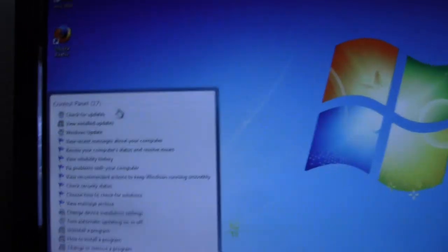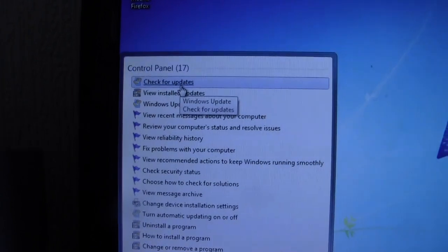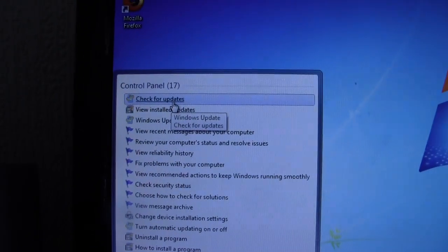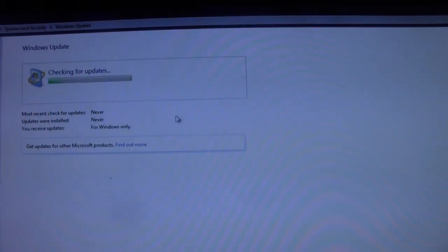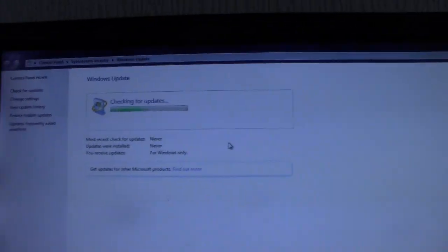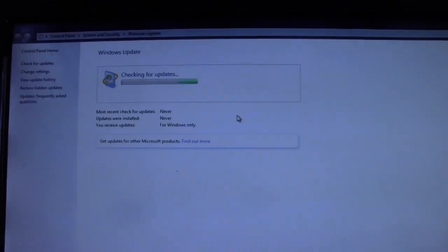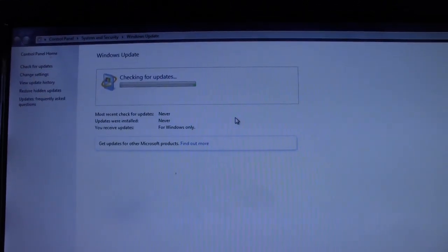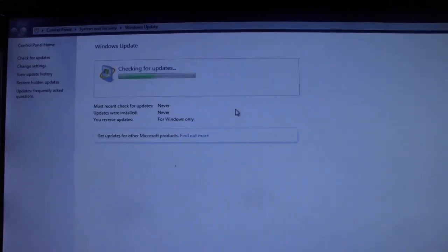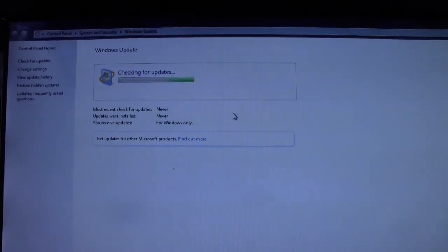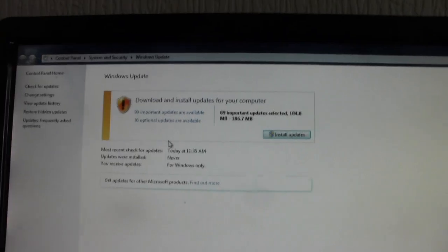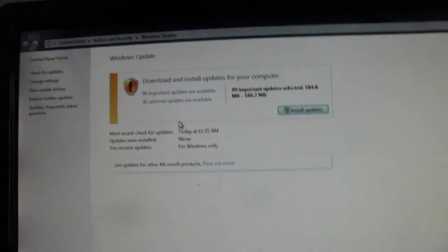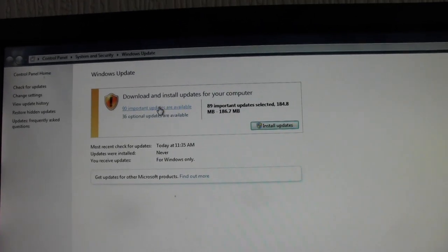And we're going to go to the top option, which is check for updates. And I'm just going to let it check. Now this will take a while, so I'm going to hit pause, and when it's found the updates then we can carry on with the video. Yeah, it's found updates.